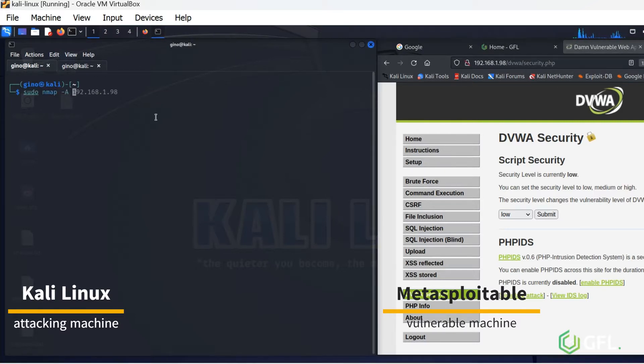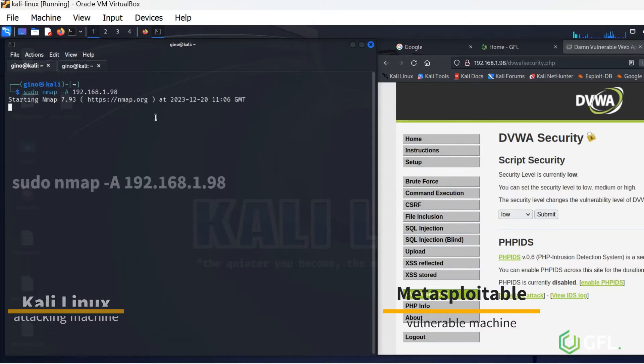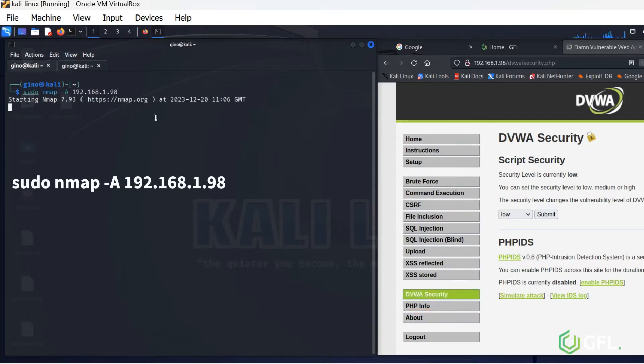We are going to be using Nmap to enumerate the device and find its vulnerabilities within various protocols, of which there are many.